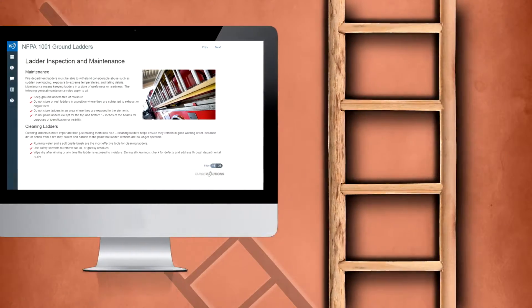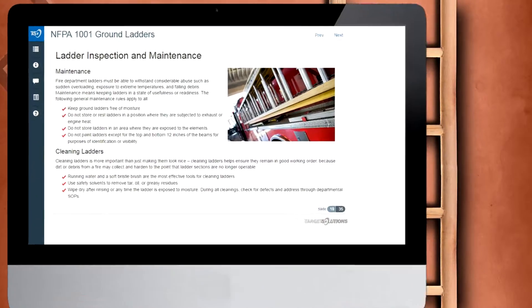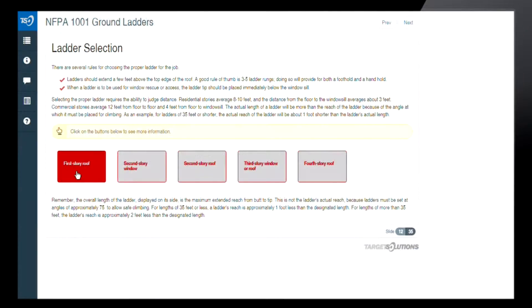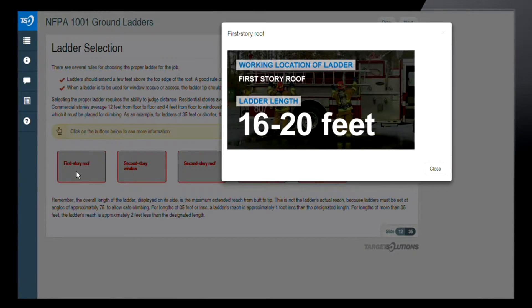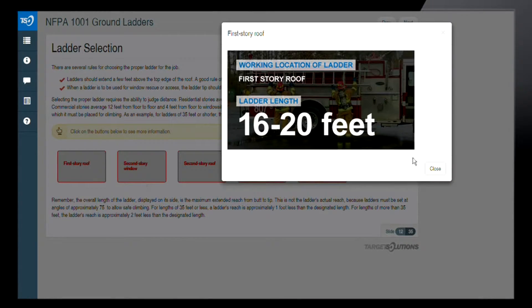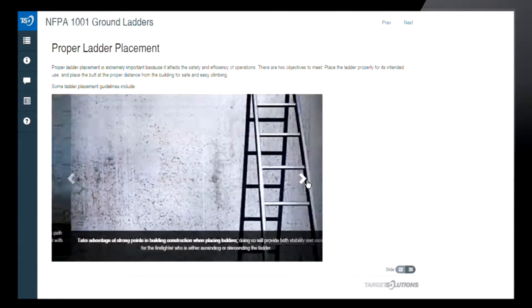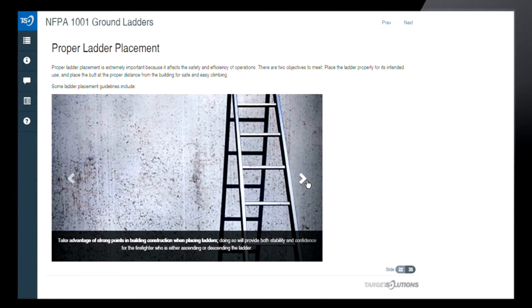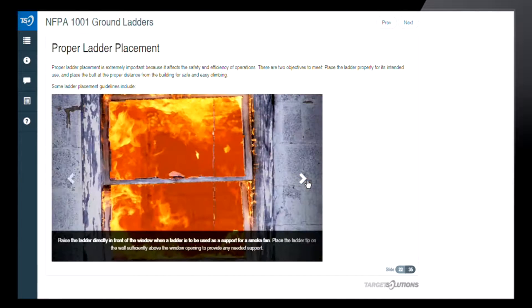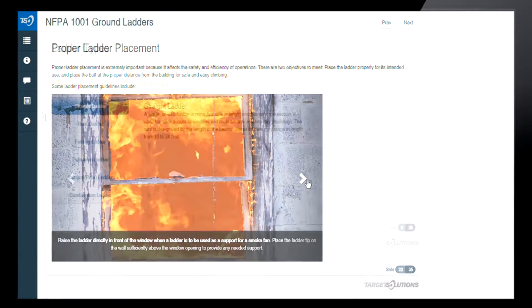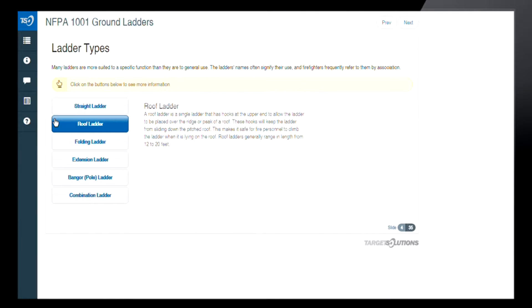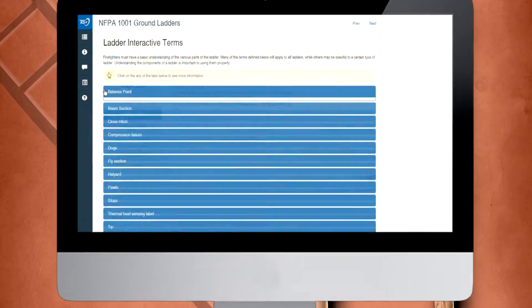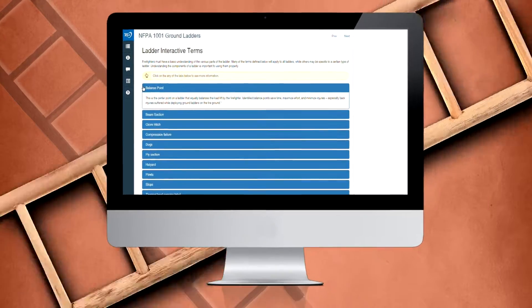Fortunately, Target Solutions has a training course that's got you covered. Ground Ladders, part of our NFPA 1001 series of online training courses, has recently undergone updates to include enhanced content and information, as well as optimized interactions that aim to bring you the most engaging training experience possible.